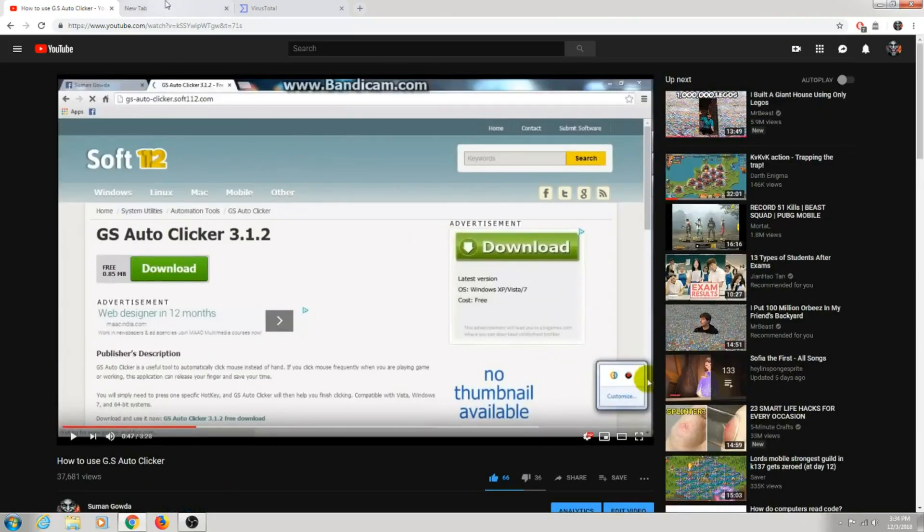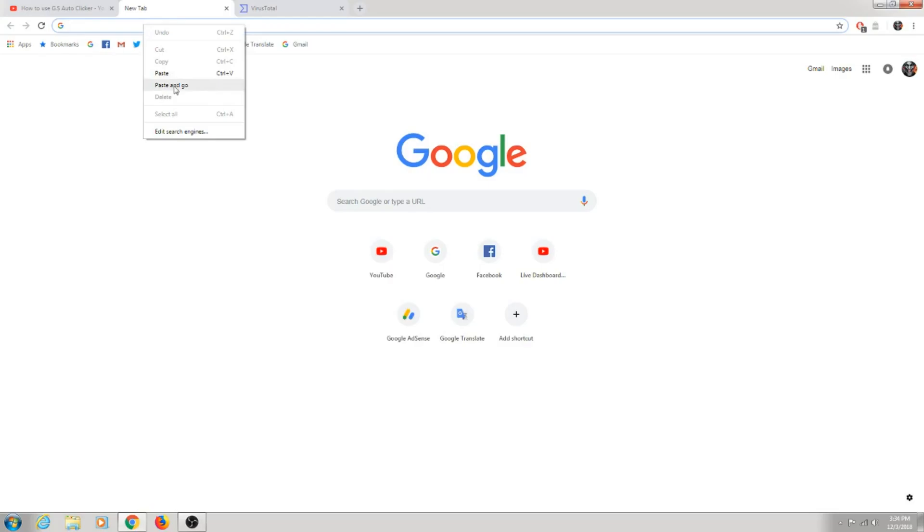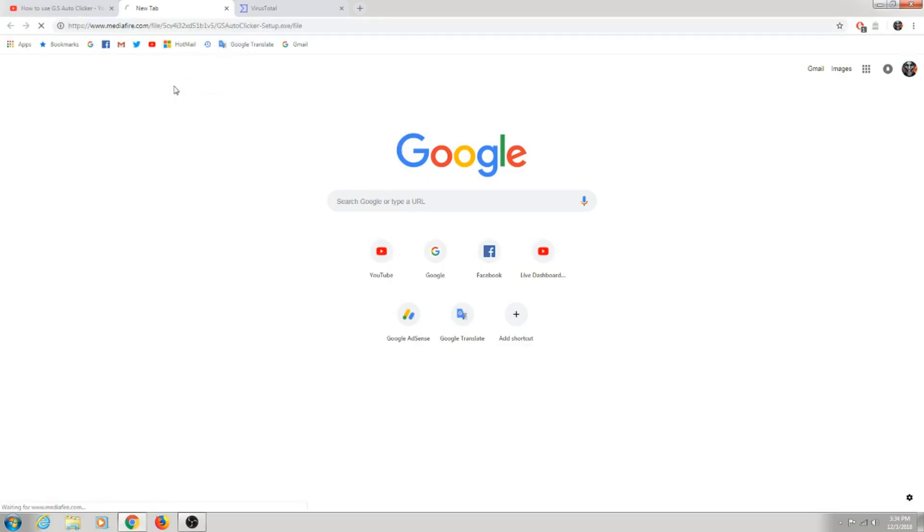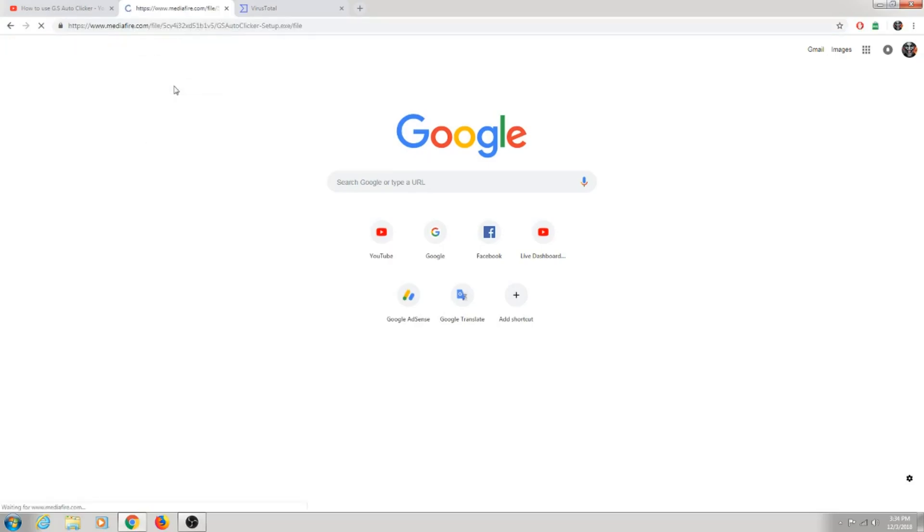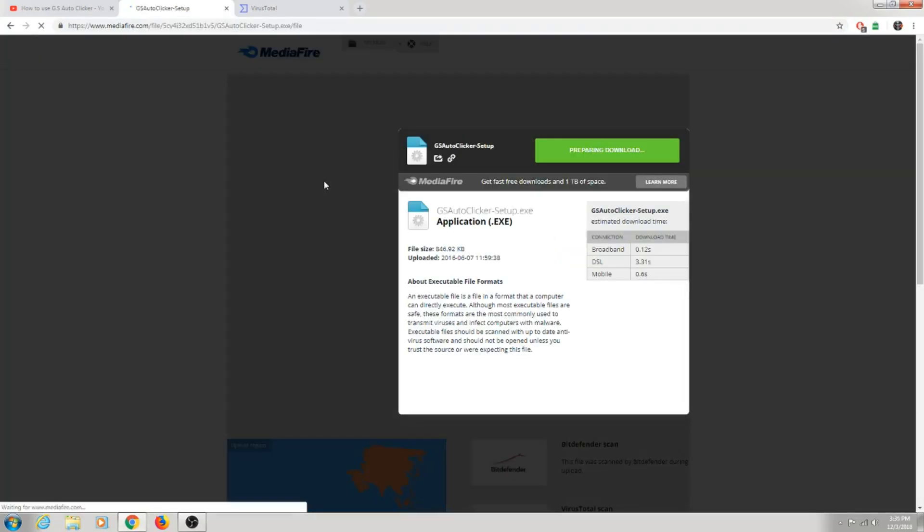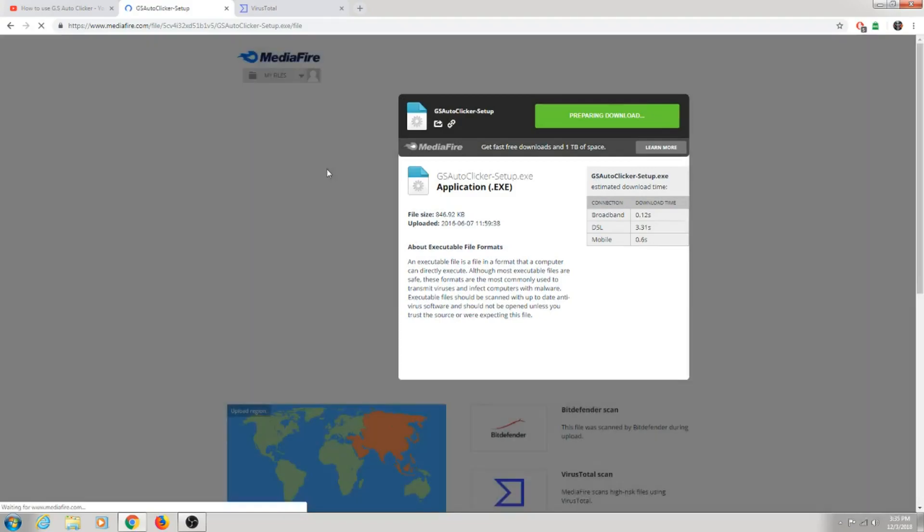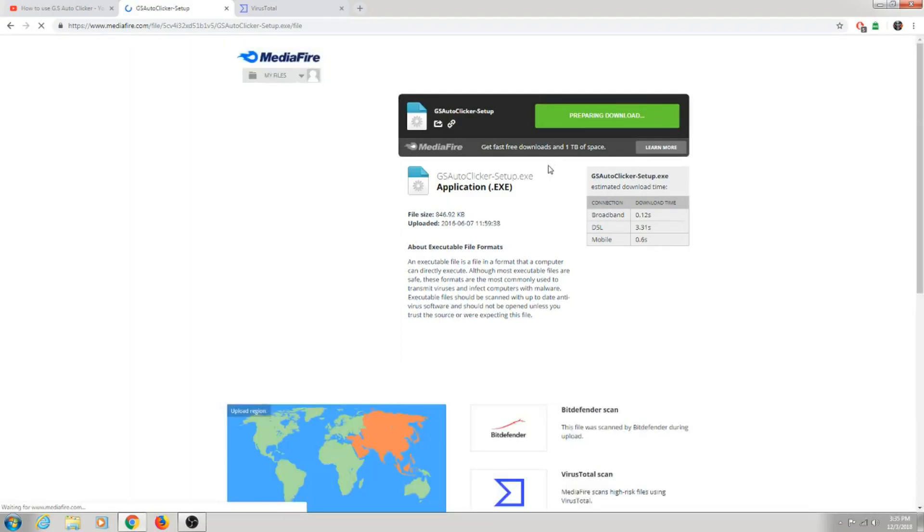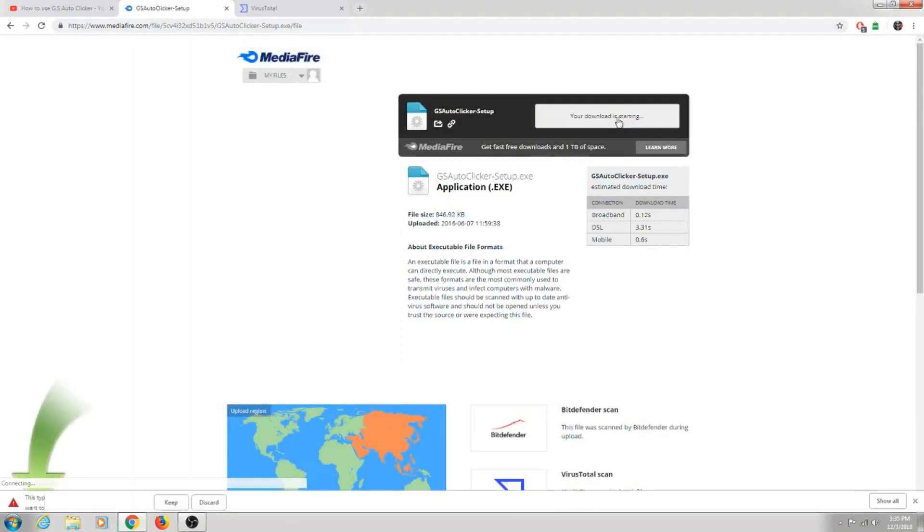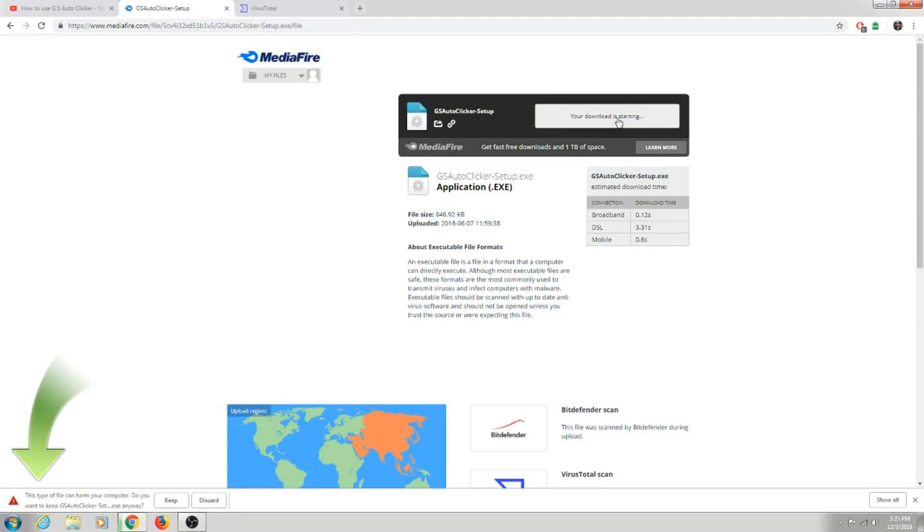So go to your browser and paste this link. I will put this link in my description. Once it's loaded, press download. And guys, I really don't know why our browsing website shows that these types of files can harm your PC or computer. You want to keep it? I'll prove to you guys later on there is no virus.